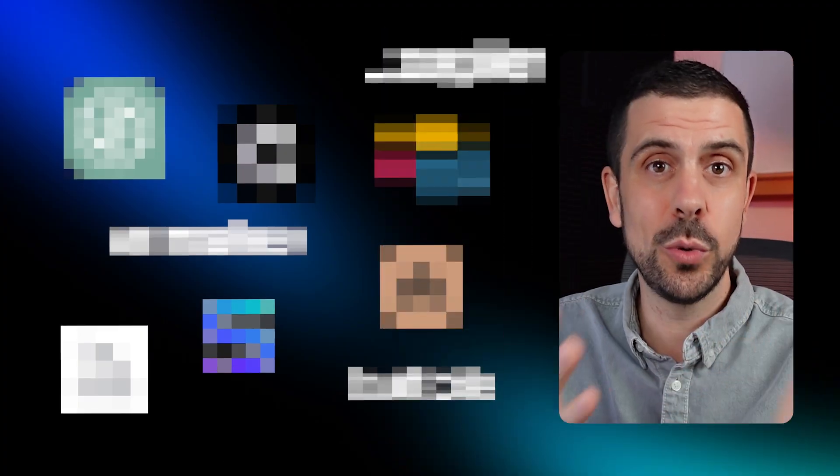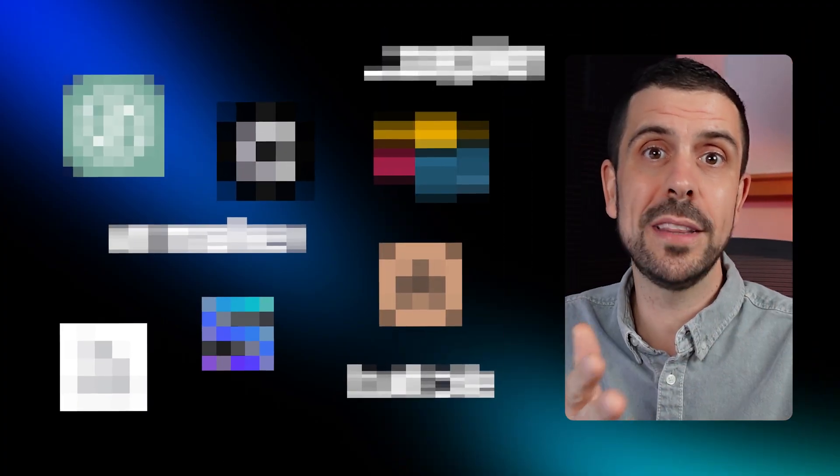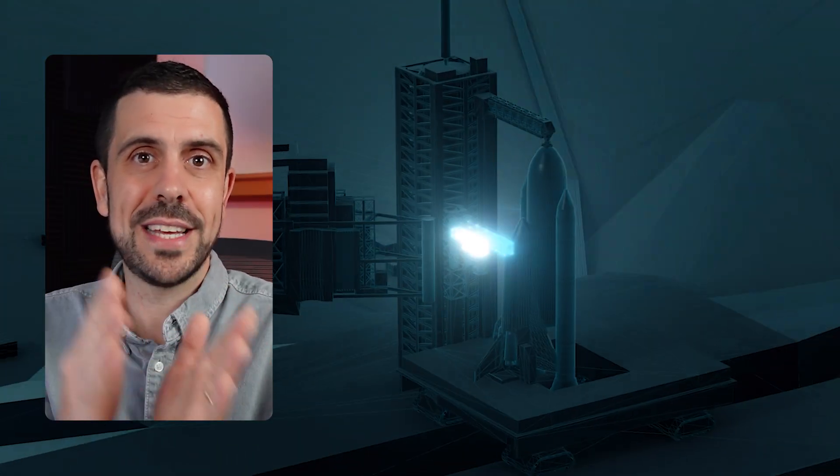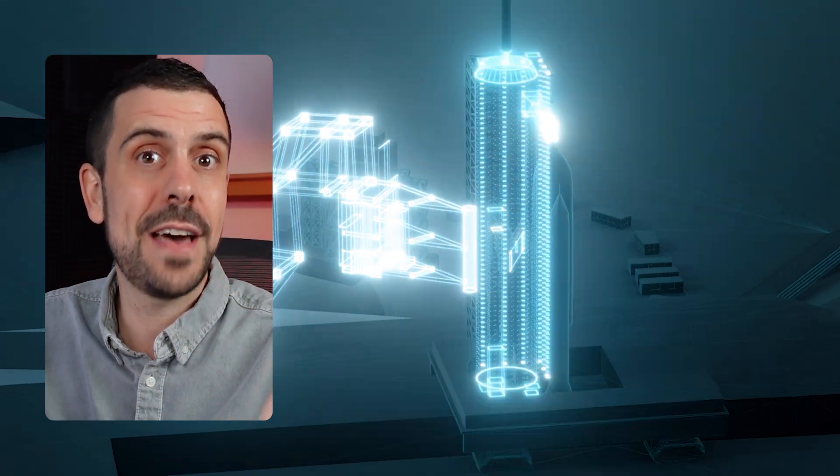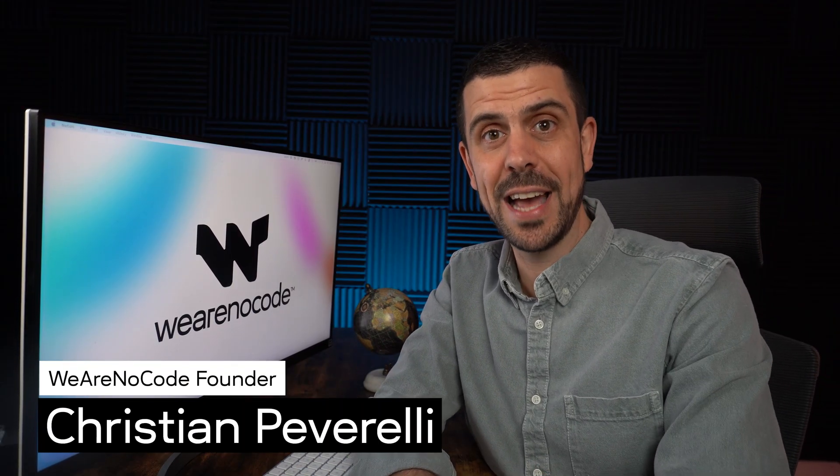But in today's video I'm not just going to be giving you these ideas. I'm also going to be breaking down the tools you can use to build them as well as teaching you some tricks and tips to fast track your launch. Welcome back to the lab everyone where we teach people about no code and AI tools to launch and grow your business.